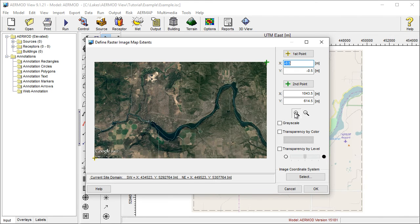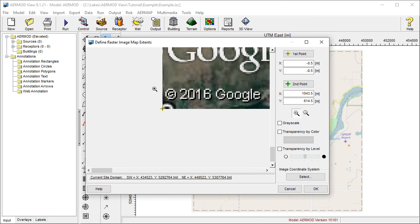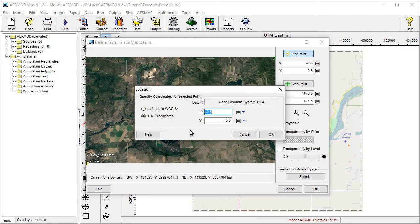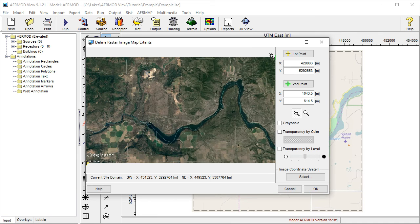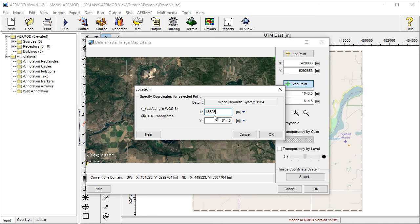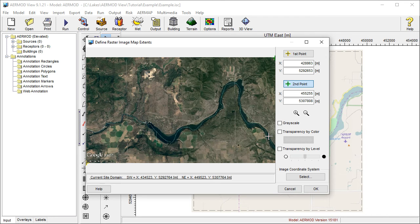To do this, zoom in on one of the placemarks in the image. Select the First Point button and then click on the placemark to set the coordinate of the first point. Just type in the X and Y coordinates and click OK. Repeat the process for the second point. When you're ready to import, click OK.